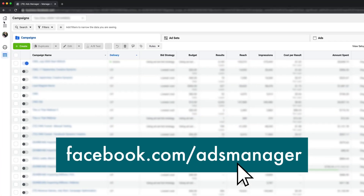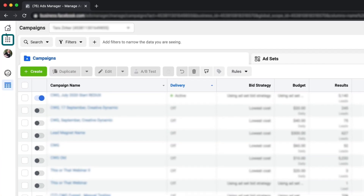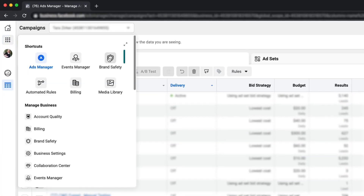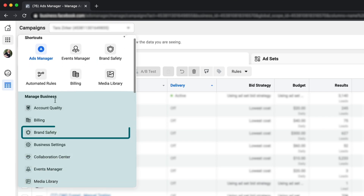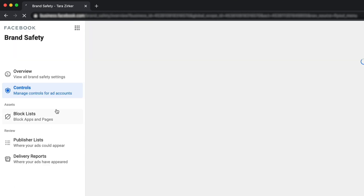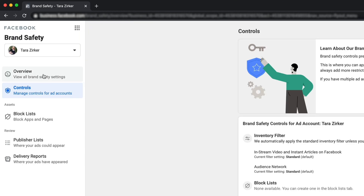So where do you find the brand safety feature? You're going to go into your Ads Manager, click the nine-dot icon, and you're going to see brand safety. It might be in your shortcuts, but if it's not, just go under Manage Business to Brand Safety.